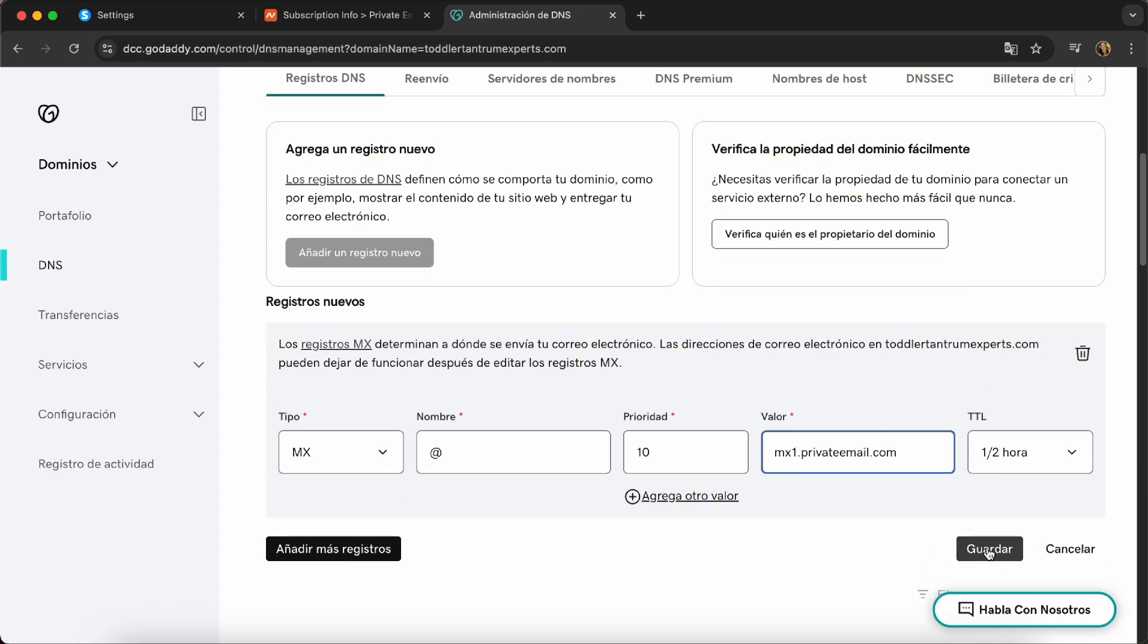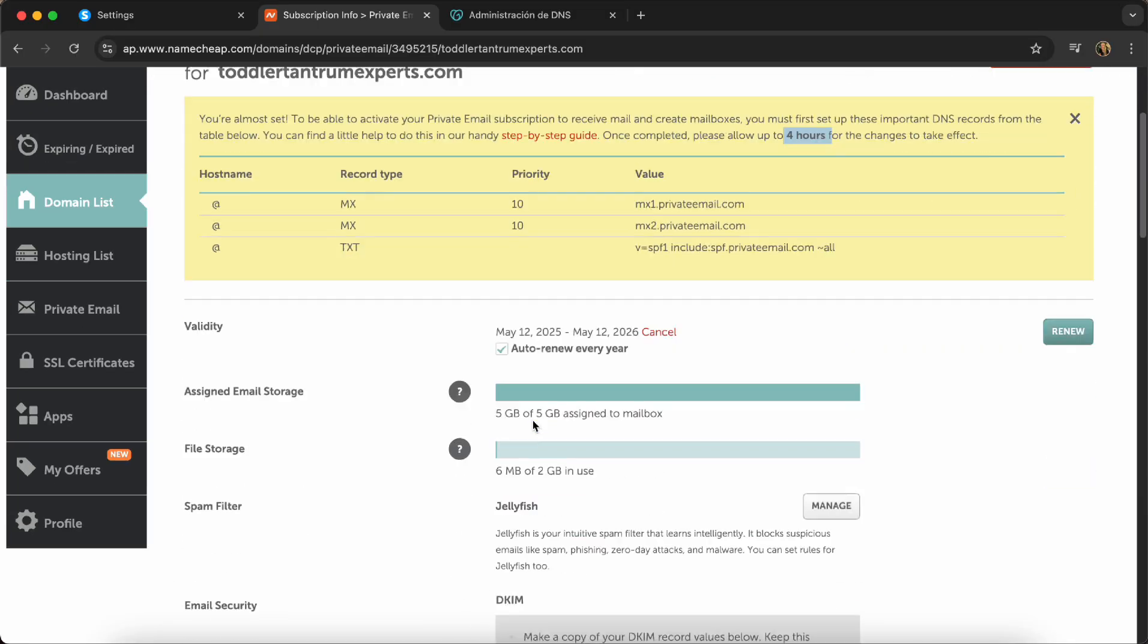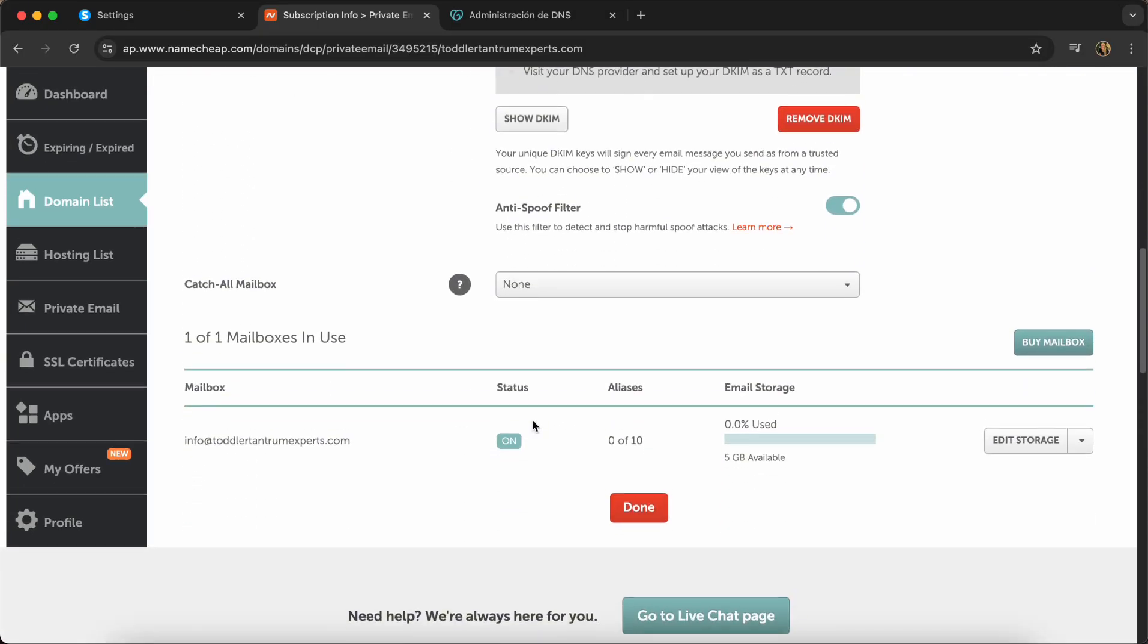And you do that with all the three records from your email. And then you usually have to wait, it says four hours. In a couple hours, it's usually done. Once it's done, it's going to tell you that it's active. And then you can go down and you can create your mailbox.